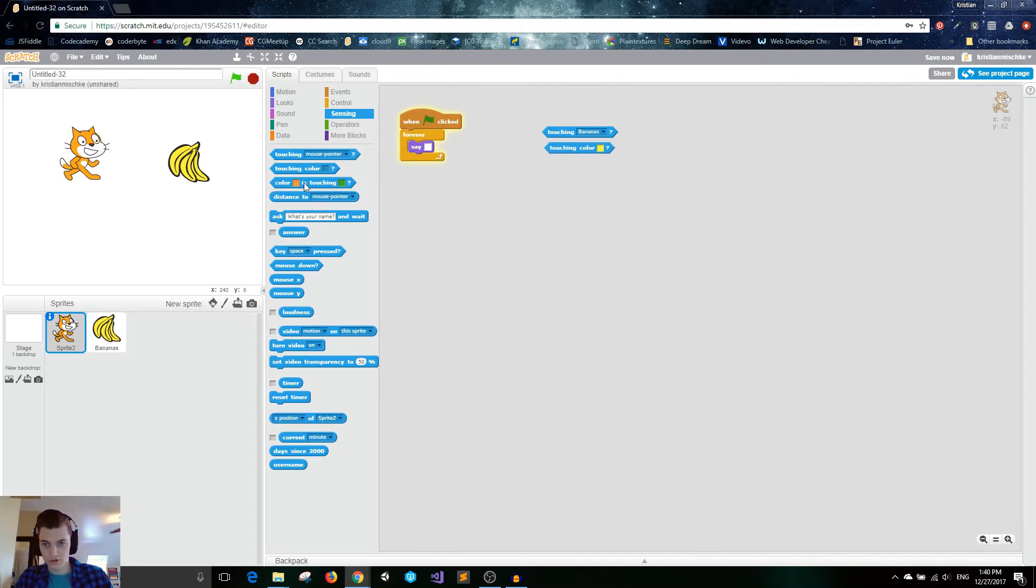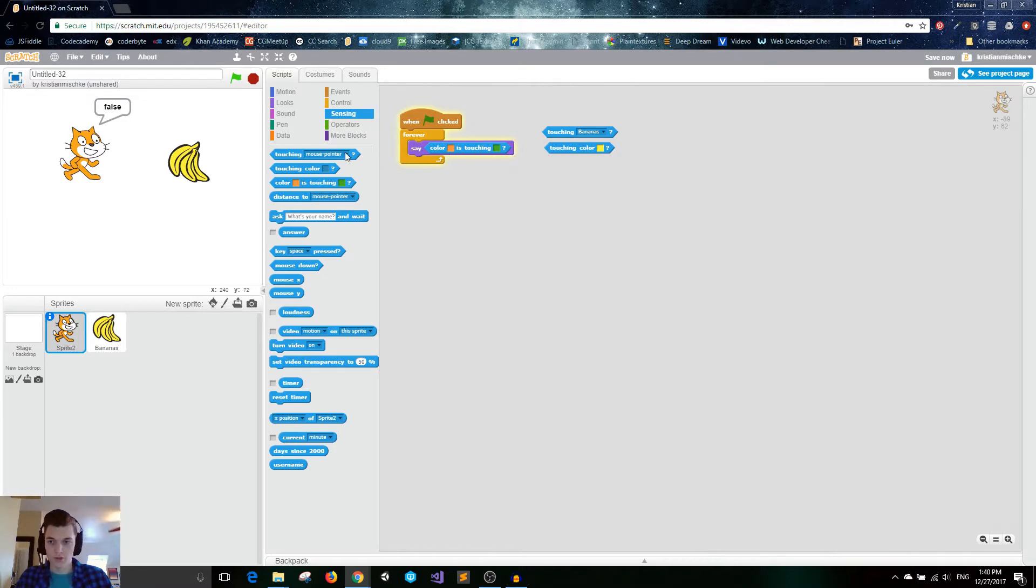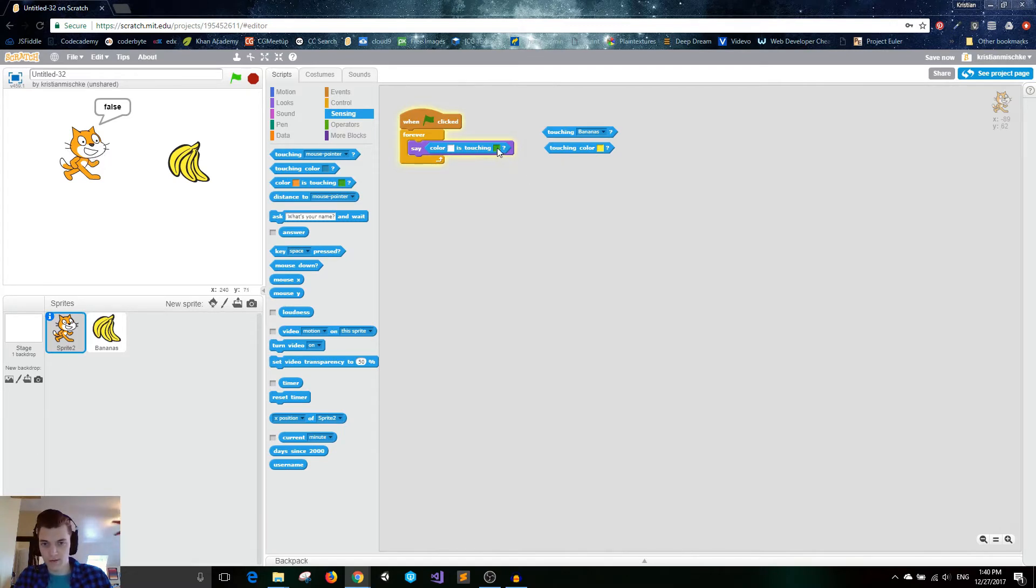Let me grab that color again and just leave this off to the side. You can also have this block, which color blank is touching other color. So if the color of our sprite is touching this color. For example, if our white part, if the white part of our cat is touching the yellow part of the banana.